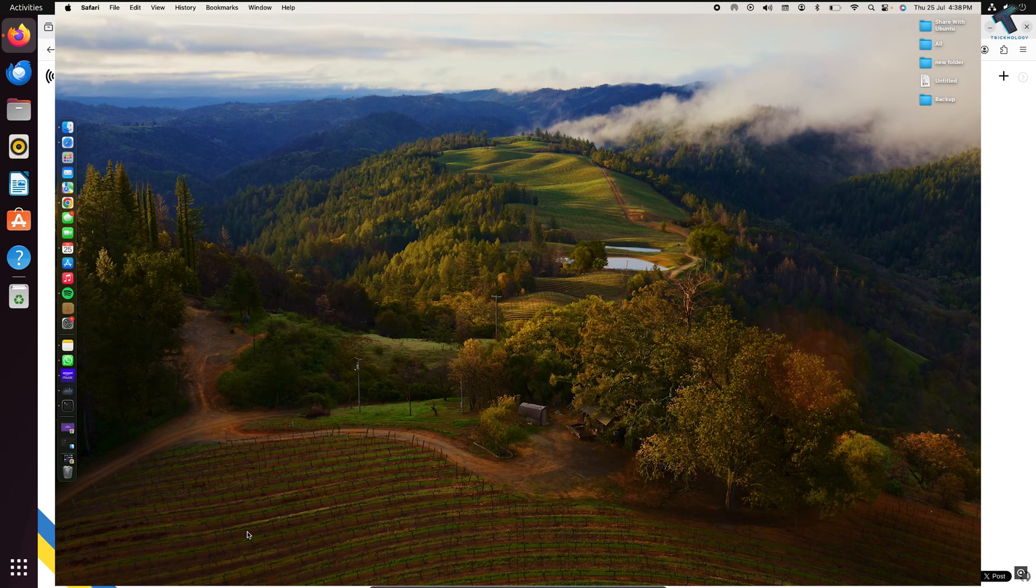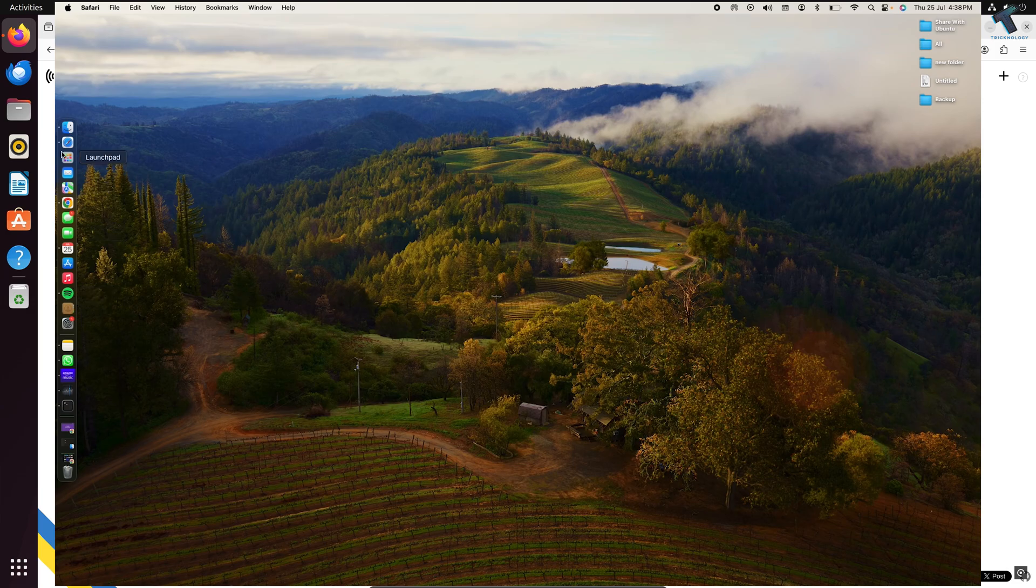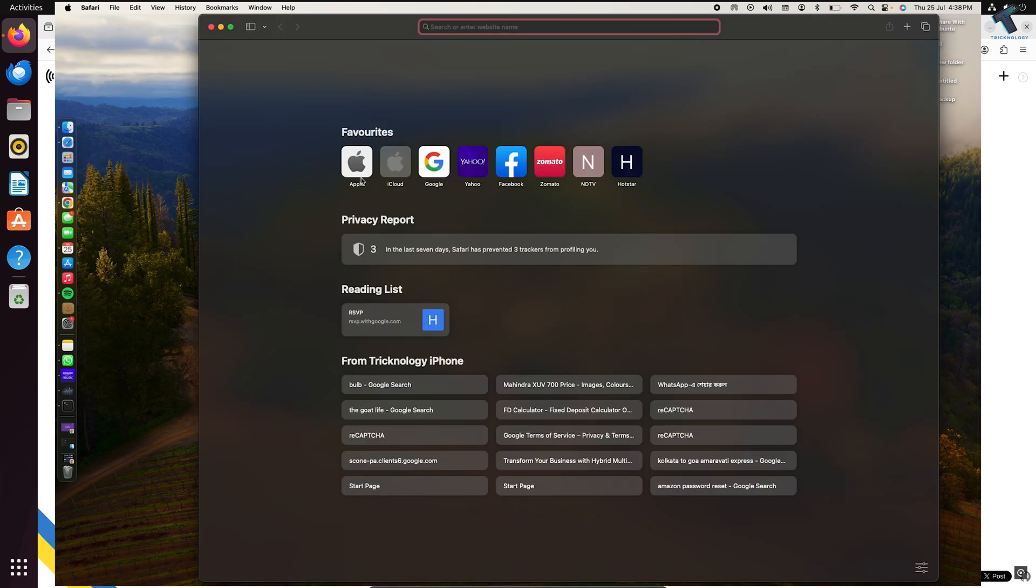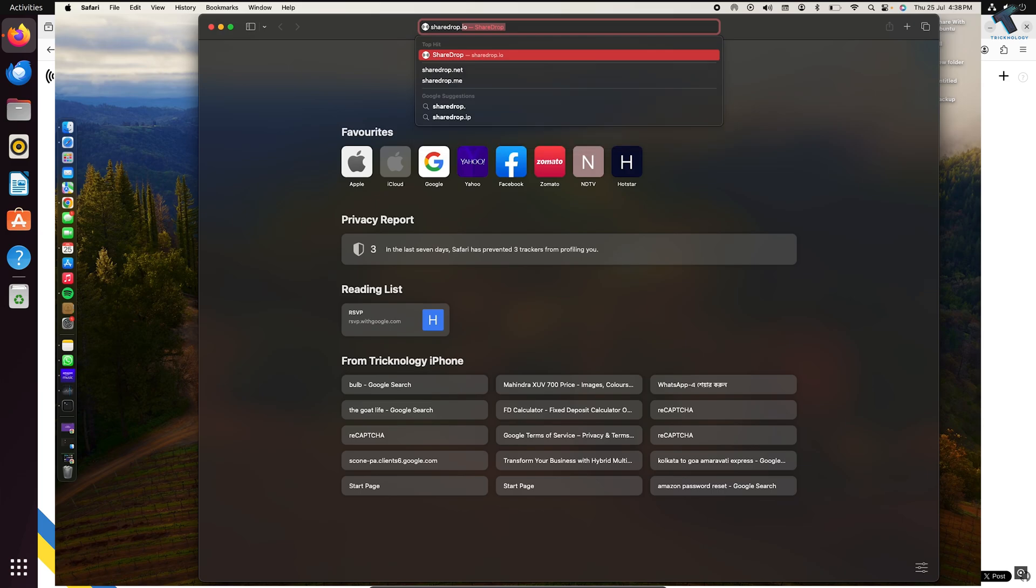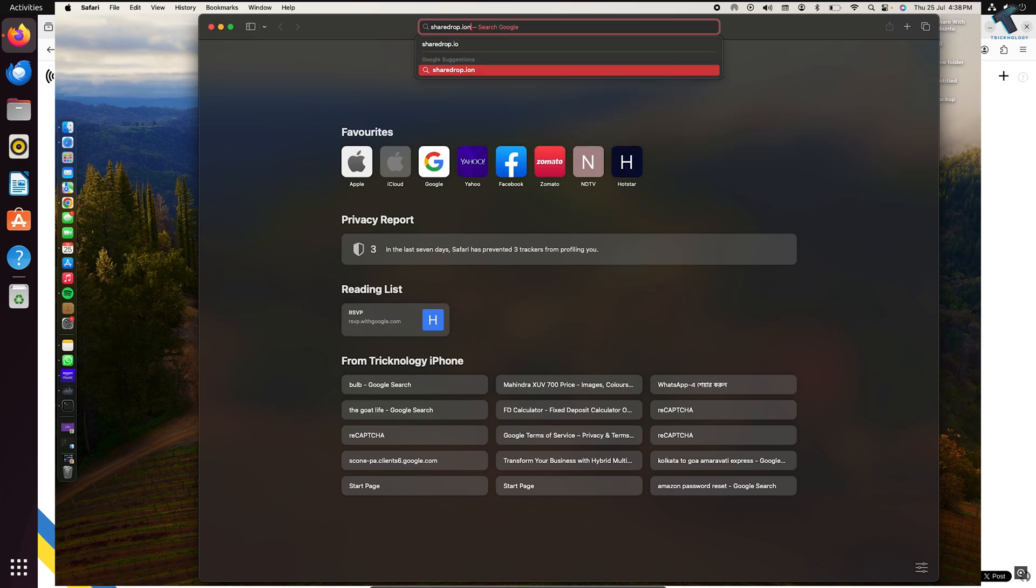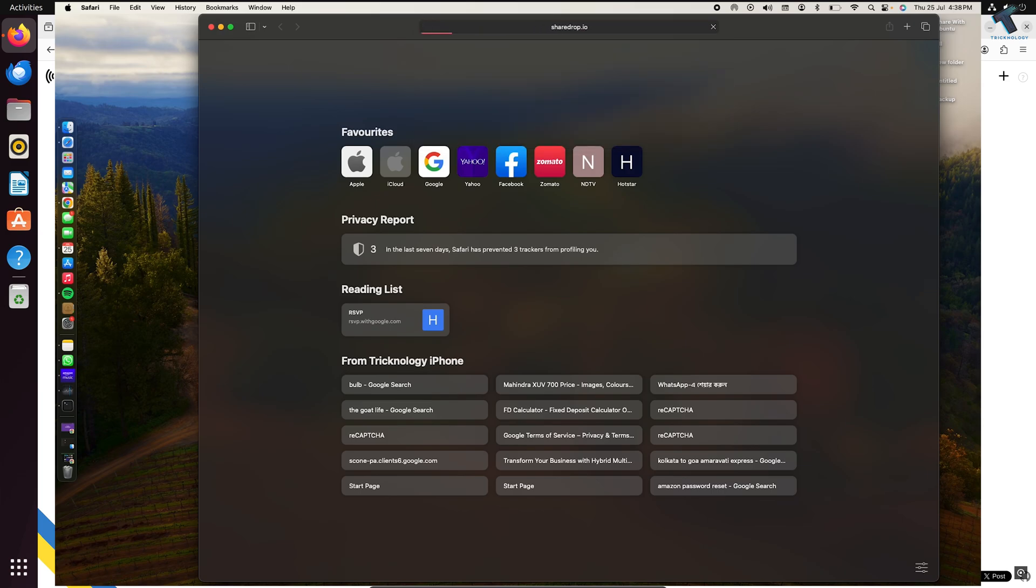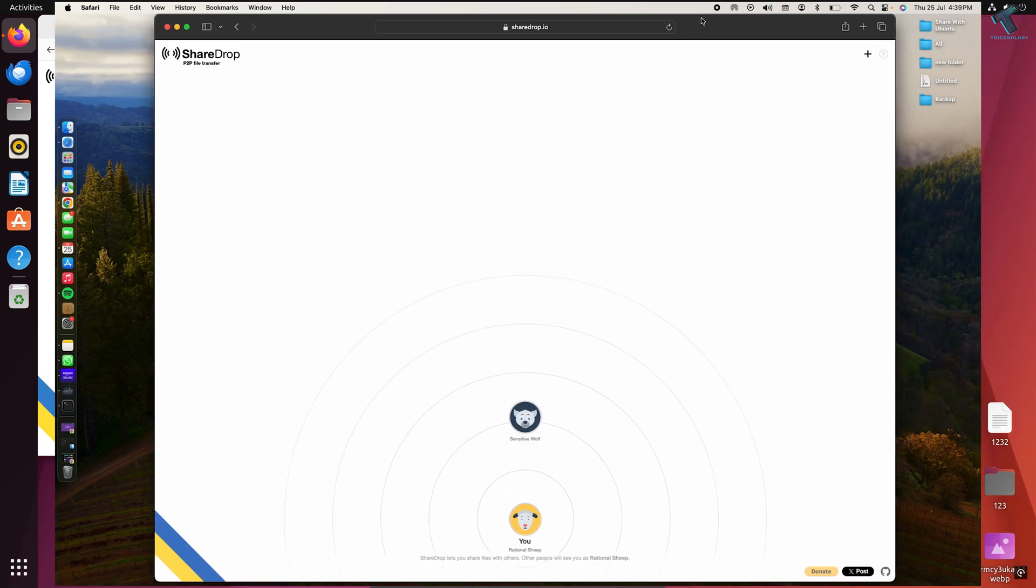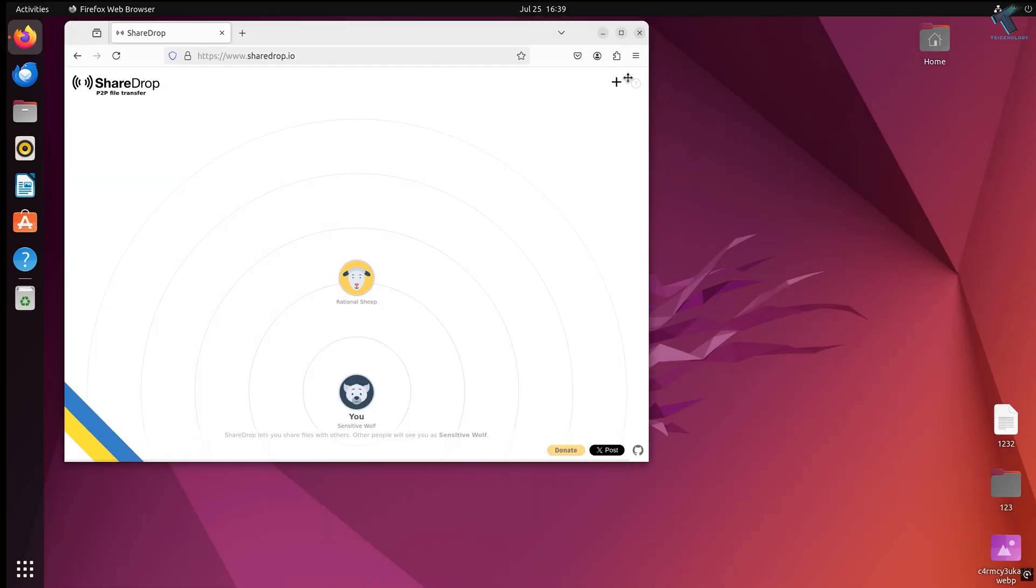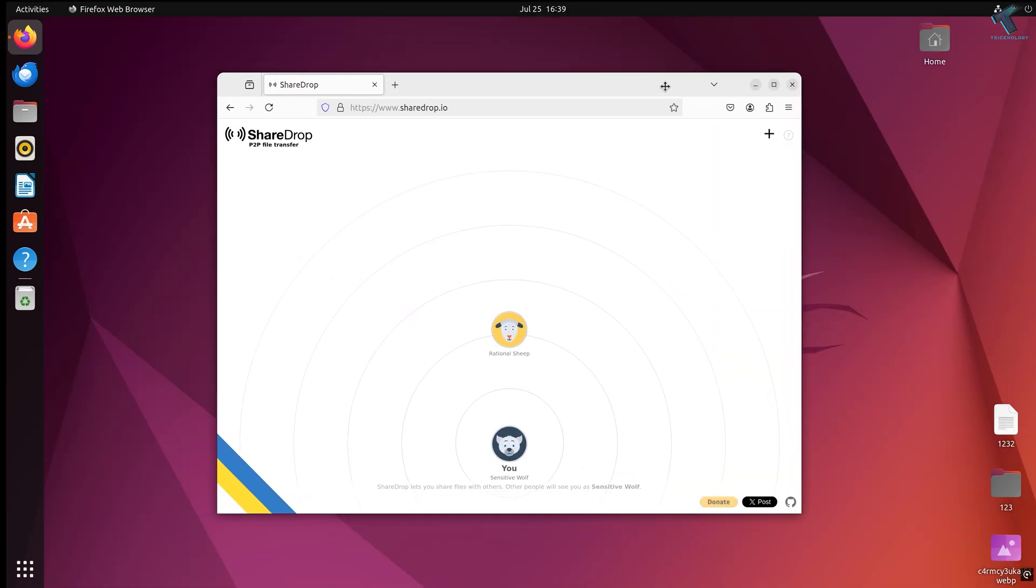Now open your browser on your Macbook and go to the same website, sharedrop.io. It will now show you both your Ubuntu and Mac computers.